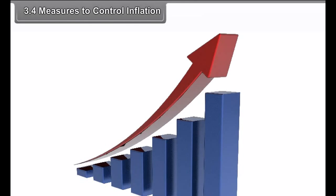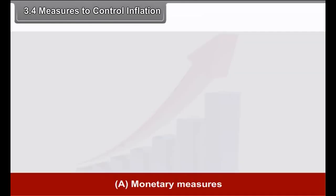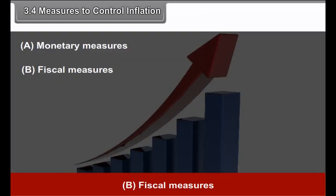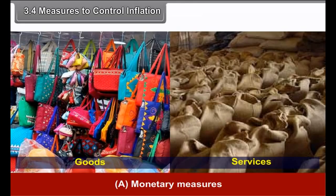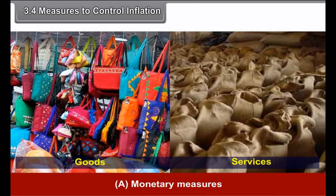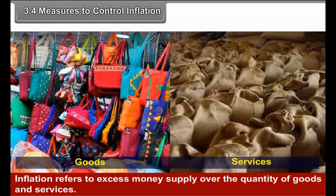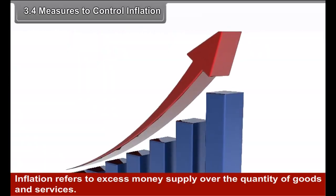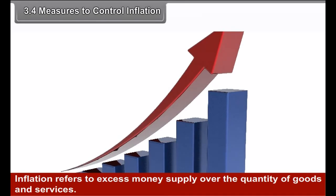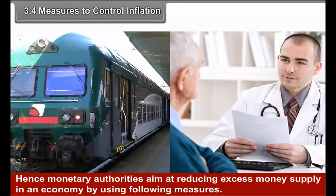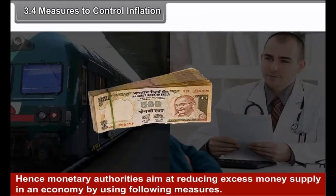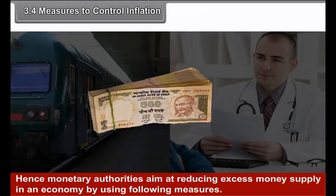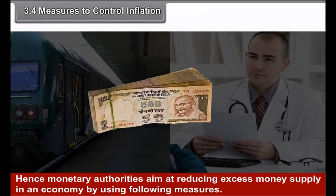3.4 Measures to Control Inflation. A. Monetary Measures. B. Fiscal Measures. C. Other Measures. Monetary measures address the excess money supply over the quantity of goods and services. Hence, monetary authorities aim at reducing excess money supply in an economy by using the following measures.